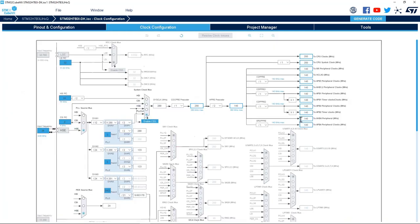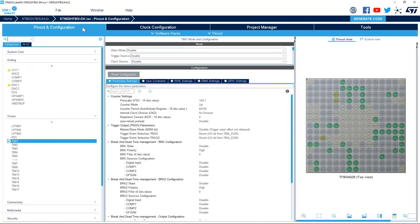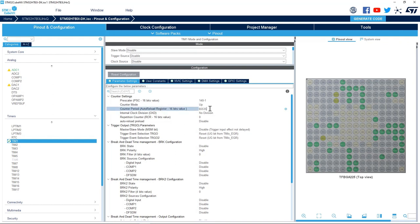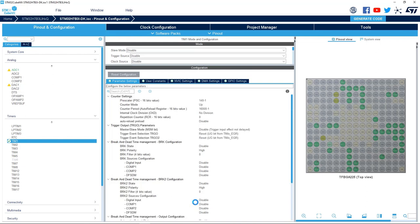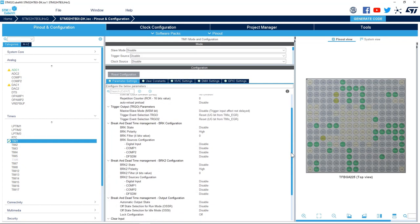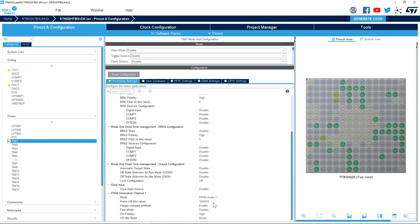So here we see that the APB1 and APB2 timers are clocked by 140 MHz. 140 MHz divided by 140 gives us 1 MHz. Next I will set the period to 16000 minus 1. This means the counter will overflow every 16,000 ticks or every 16 milliseconds, and a duty cycle of 50 percent. So here I generated a PWM signal with a period of 16 milliseconds and a duty cycle of 50 percent.